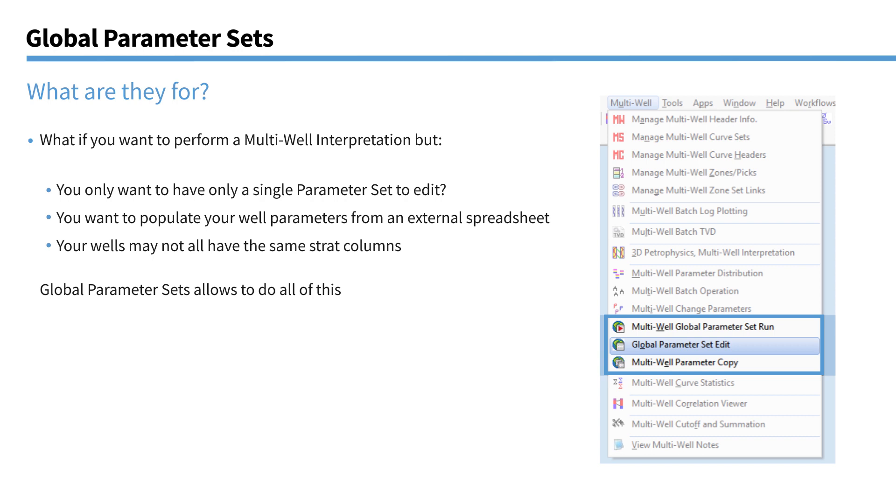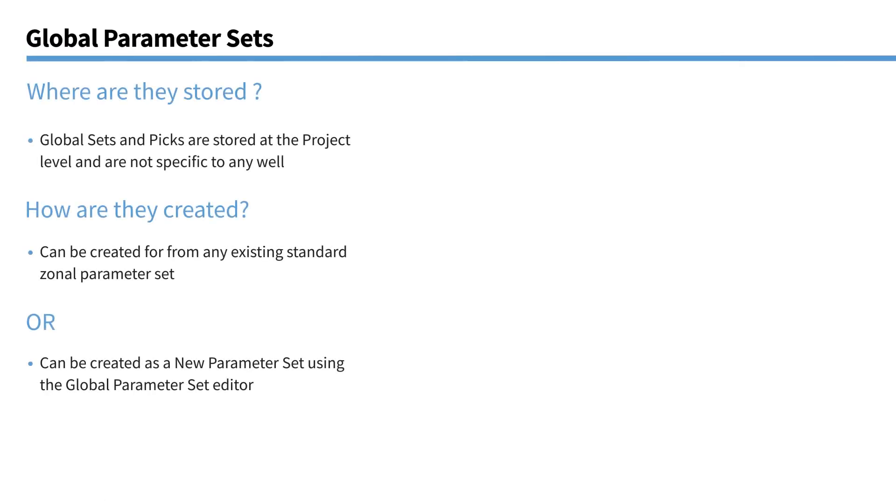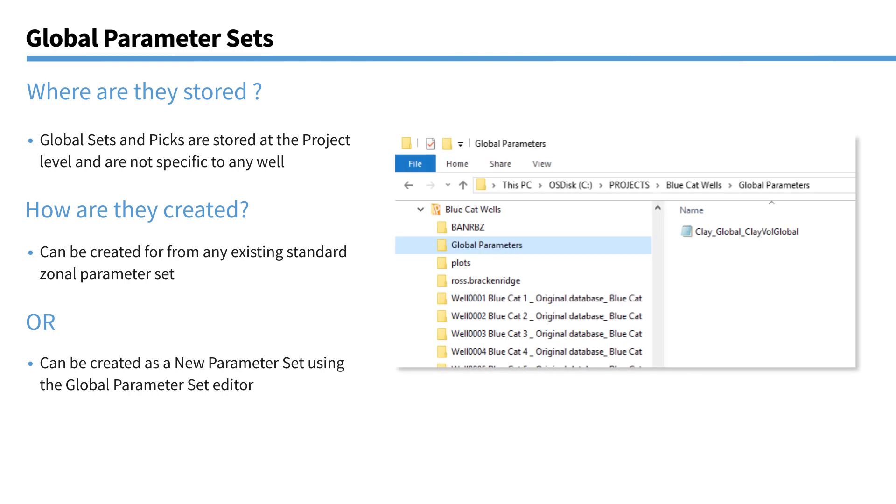And you also might have a spreadsheet which contains all the parameters for all your wells. Again, updating each well manually and then running it could take a long time. By using global parameter sets, we can update the parameters very quickly from the single spreadsheet. And also that your individual wells may not have the same strat columns in them. So there could be some strat columns exist in some wells, but not in others. So the system we've put in place is intelligent enough that it works out which wells require the parameters from each individual zone.